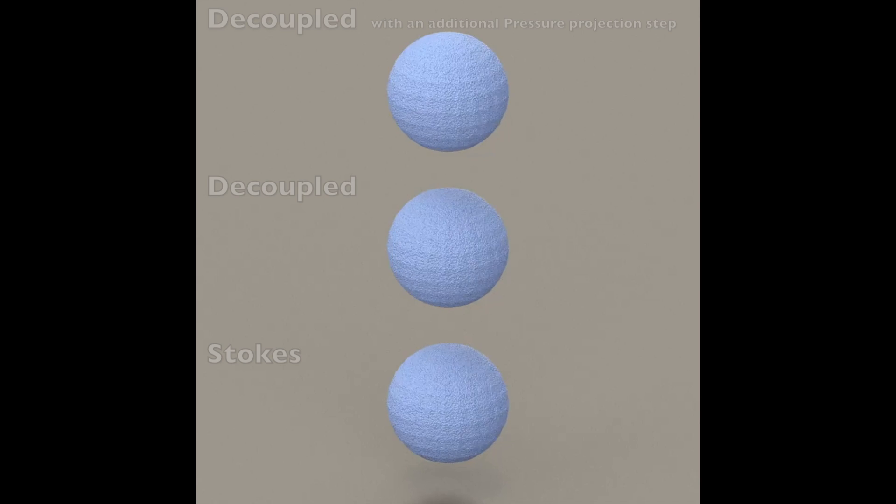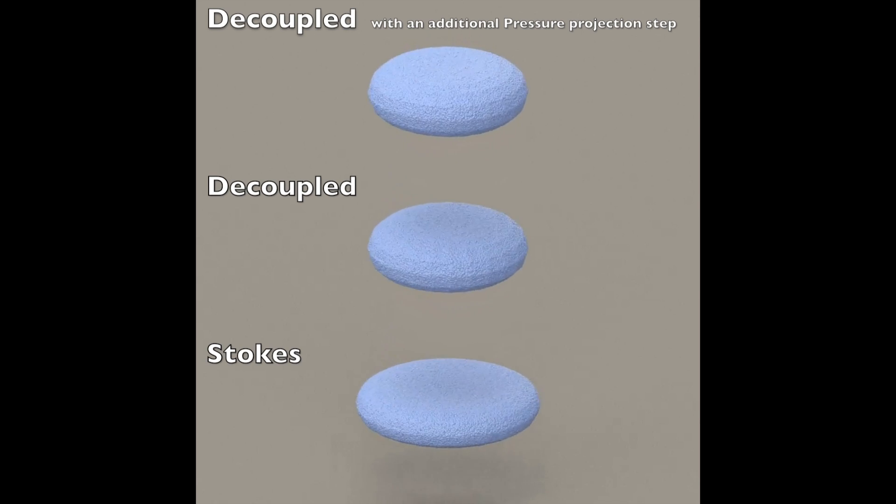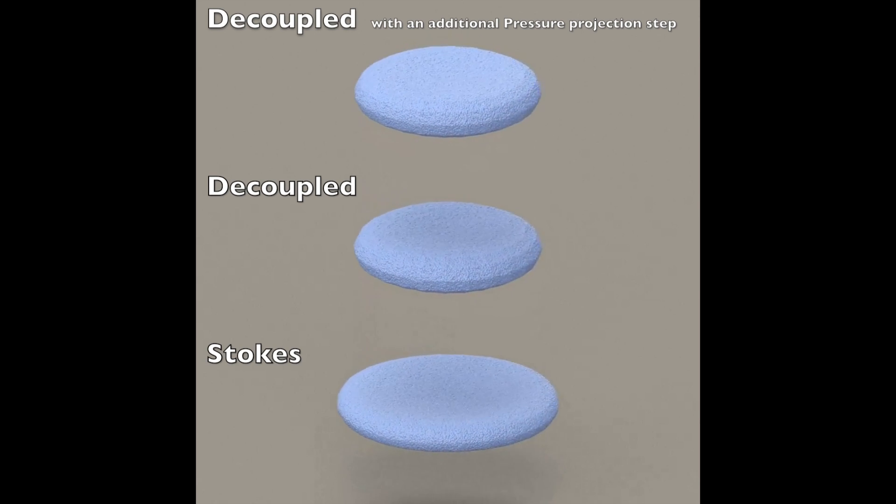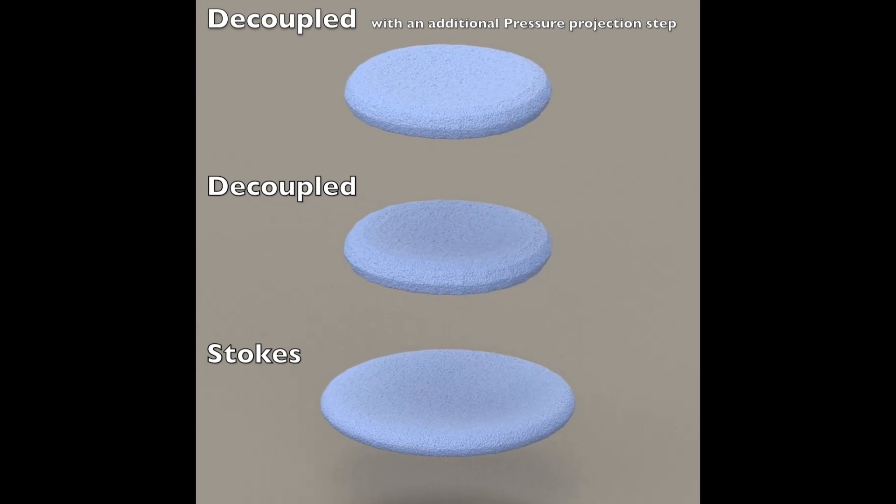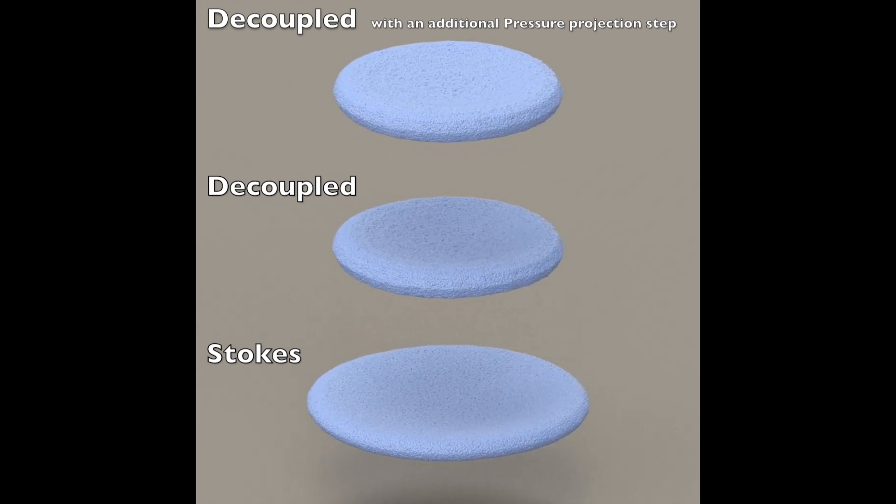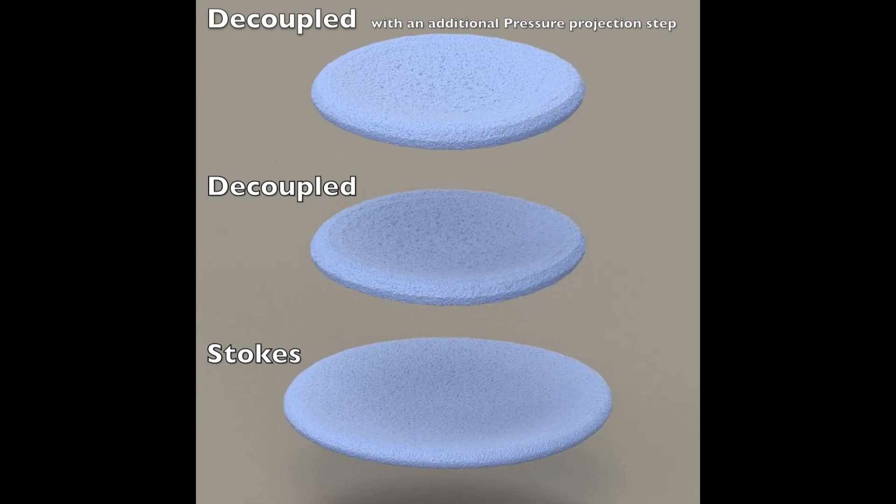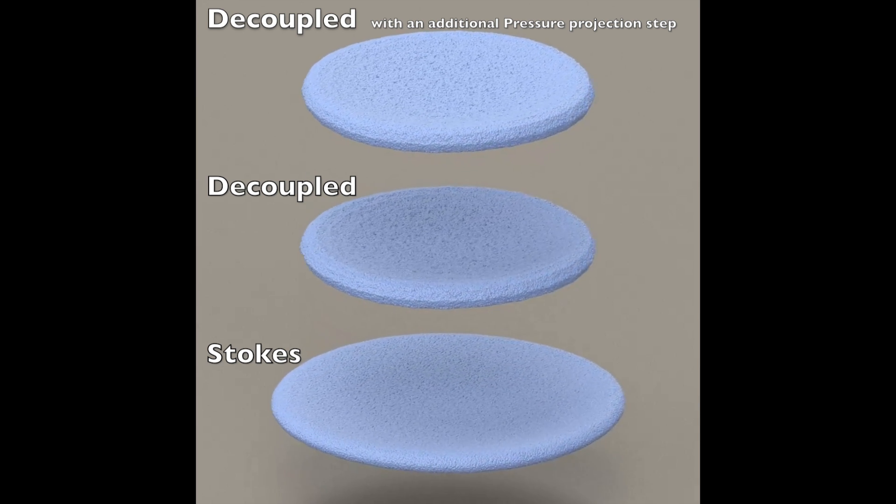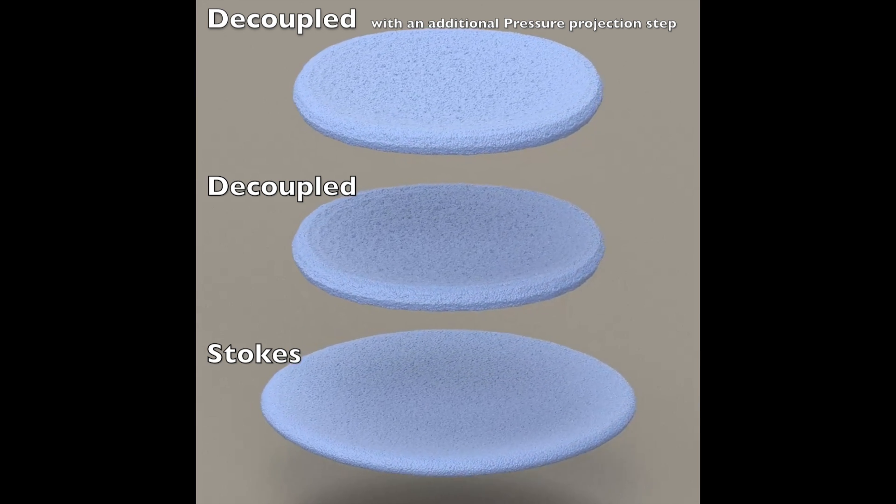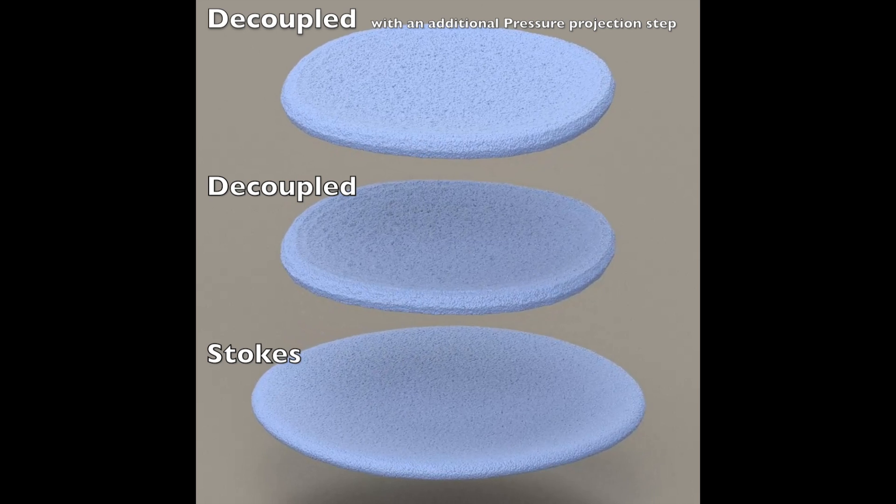A sphere of viscous liquid is rotated along the vertical axis to compare decoupled methods to ours. Here our method allows energy to transfer more accurately from rotation to deformation modes, rather than being lost during the decoupled projection.